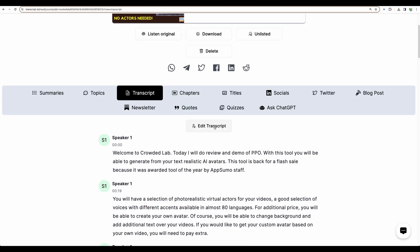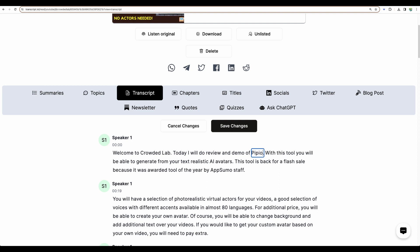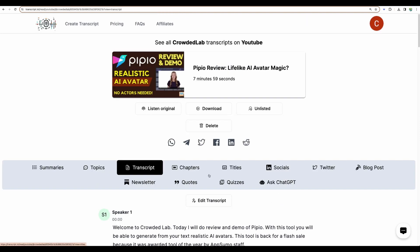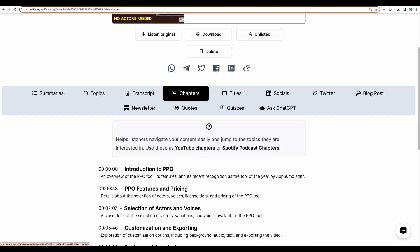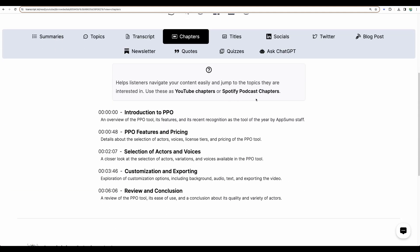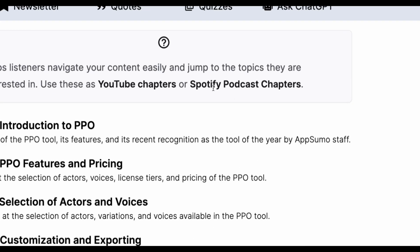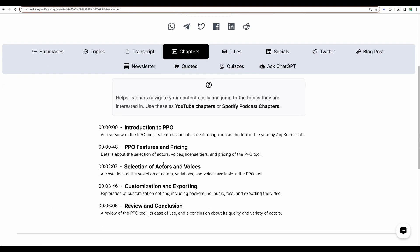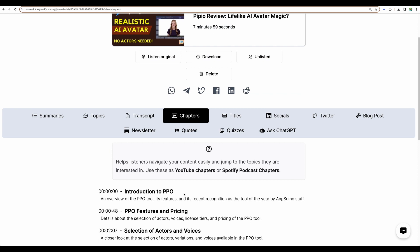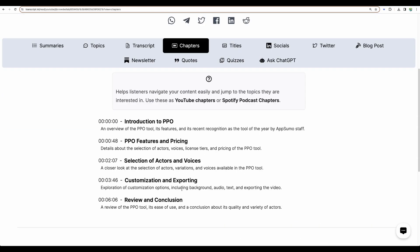Some other tools were providing a feature to set specific transcription for specific words. Moving next to chapters — it is intended to be used as YouTube chapters or Spotify podcast. Those are mostly correct I think, but I'm not sure how I can edit those.